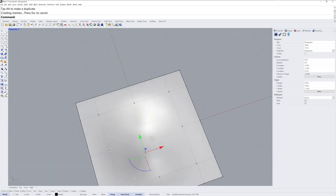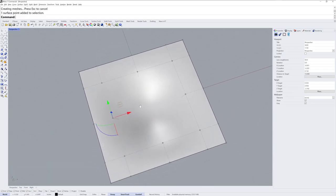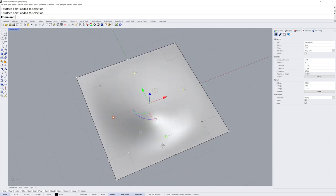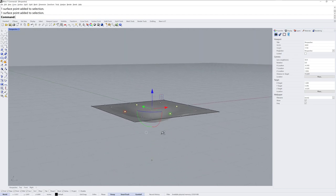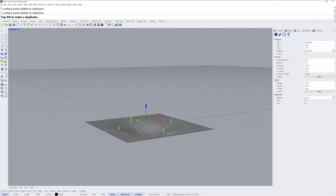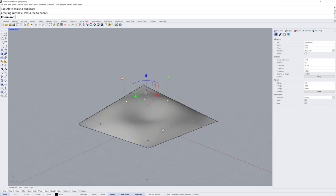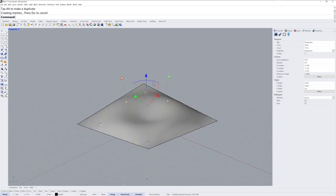I'll then take these points here, holding down shift to add to the selection, and I'm going to drag those up. Those are going to be the highest points.